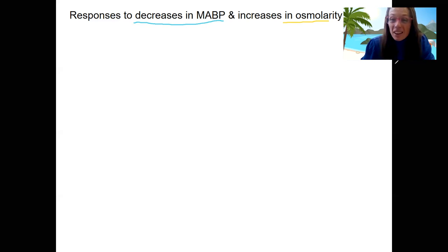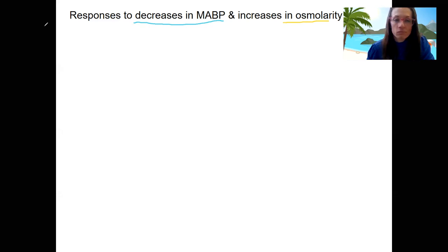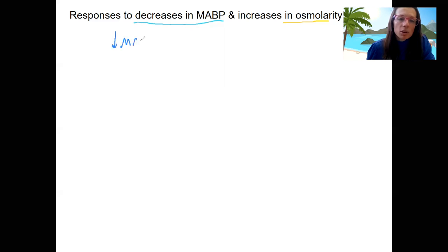A lot of this is going to be a review. So, response to decreased blood pressure — what is this going to trigger? A couple of different things.